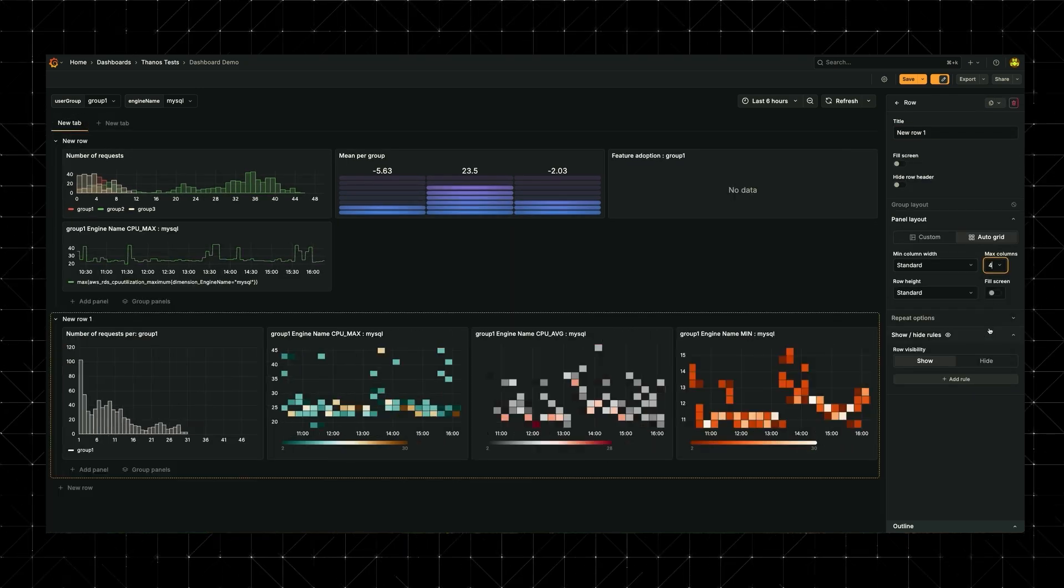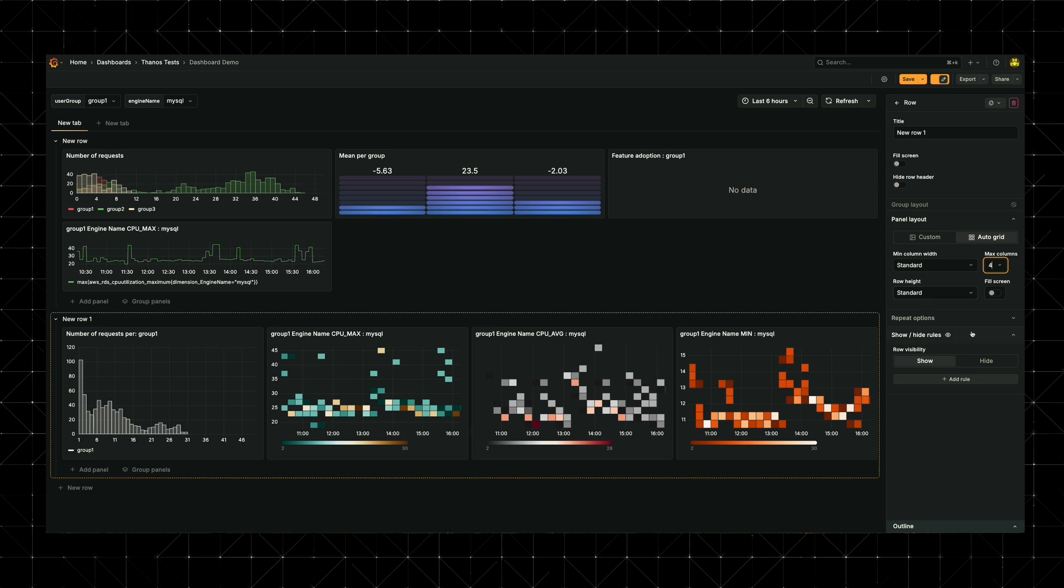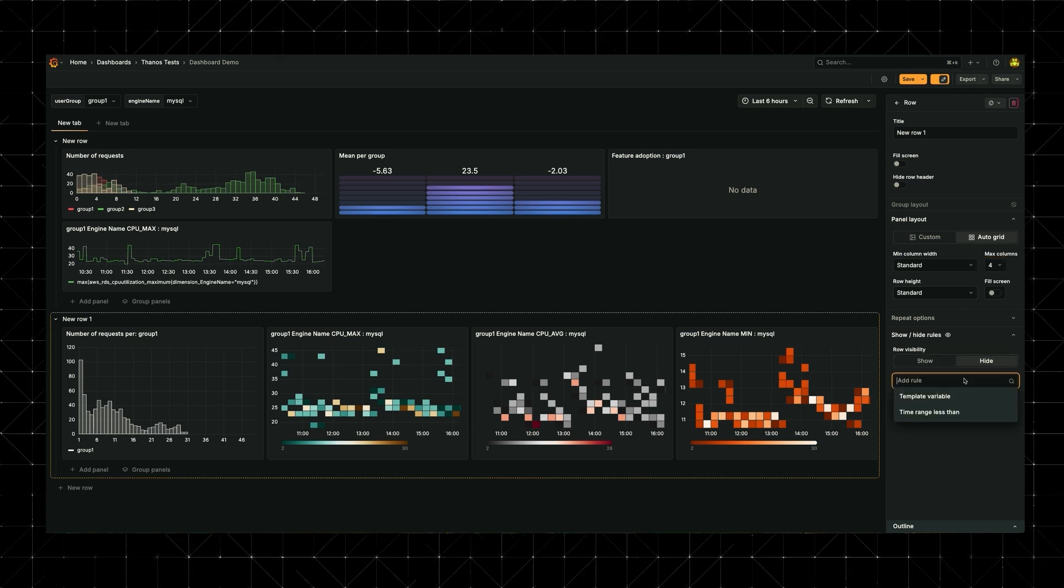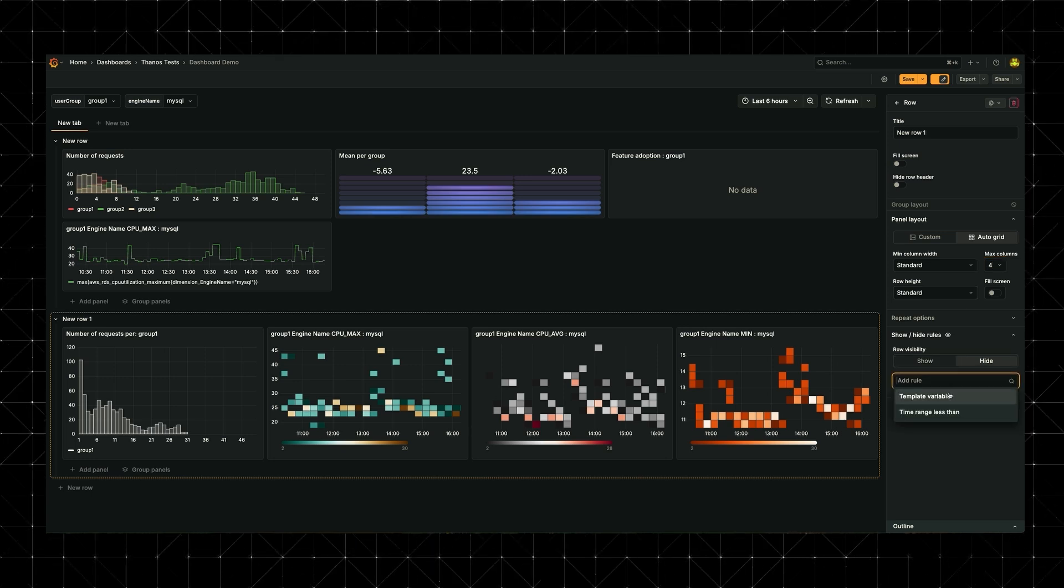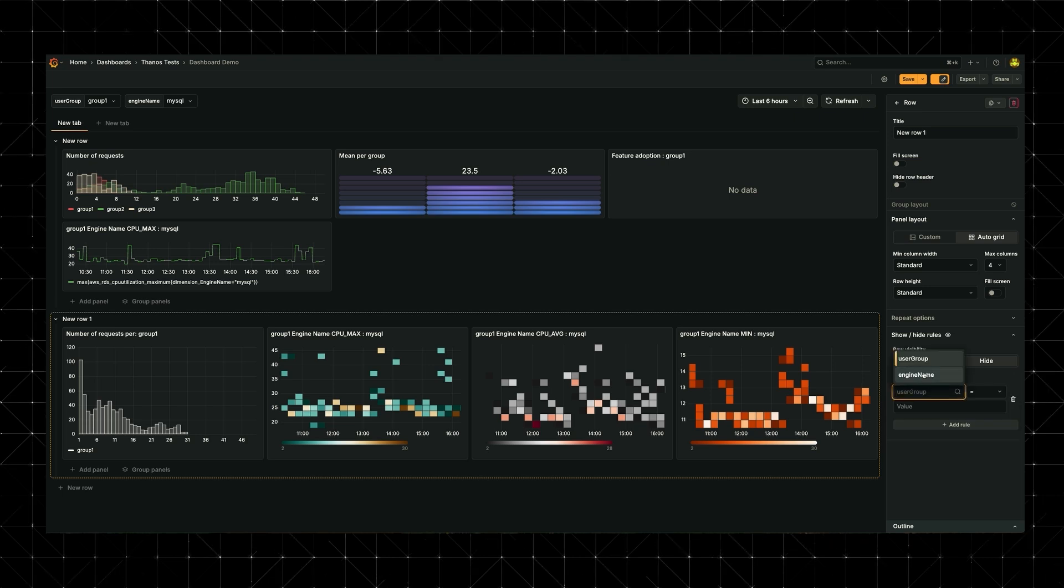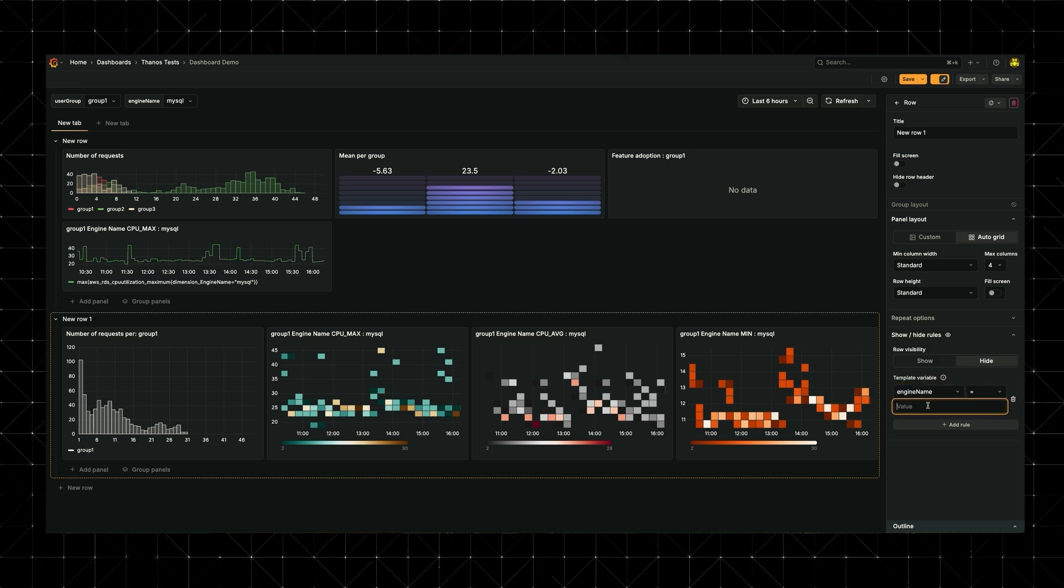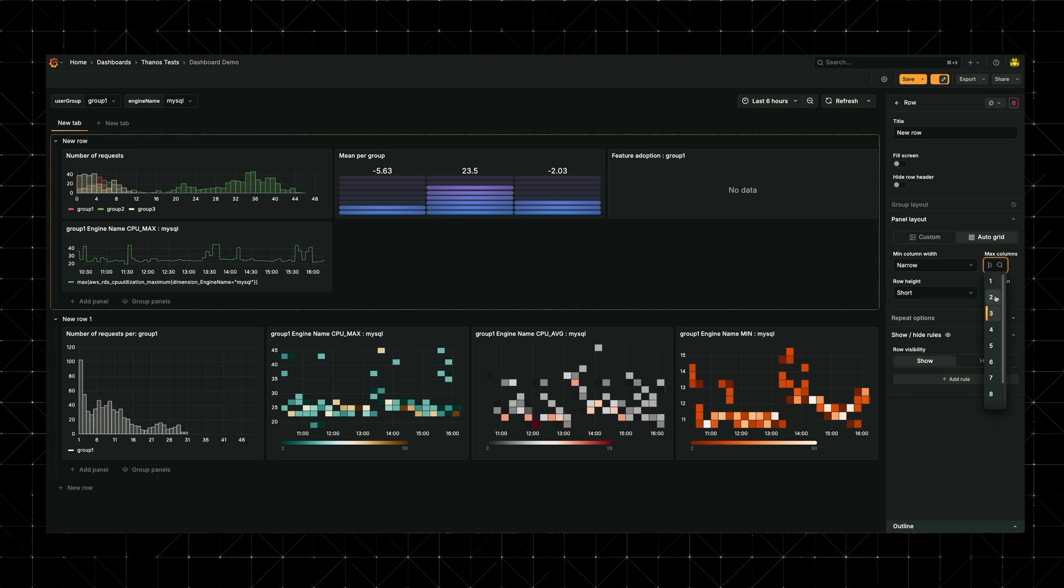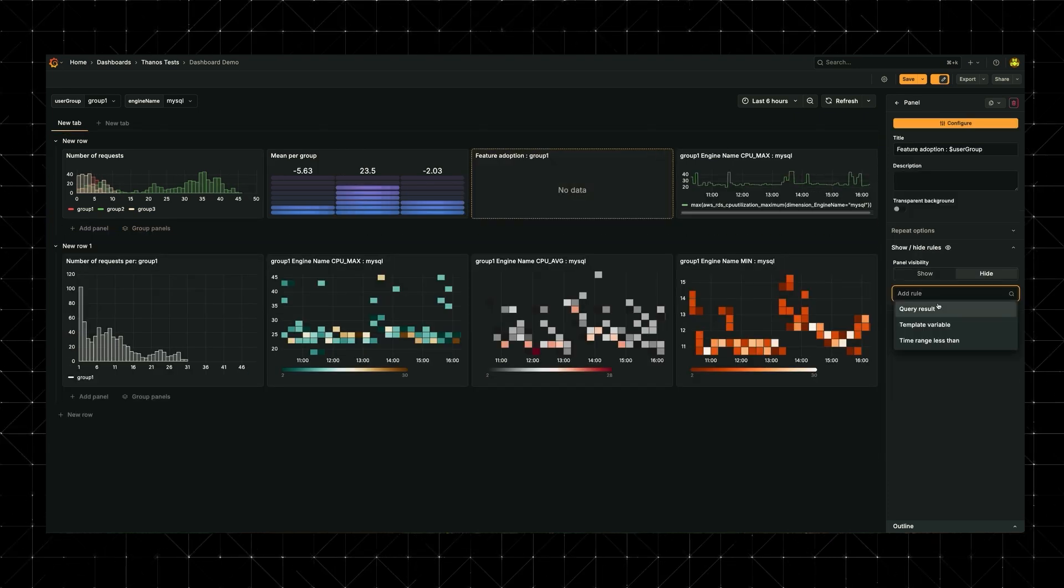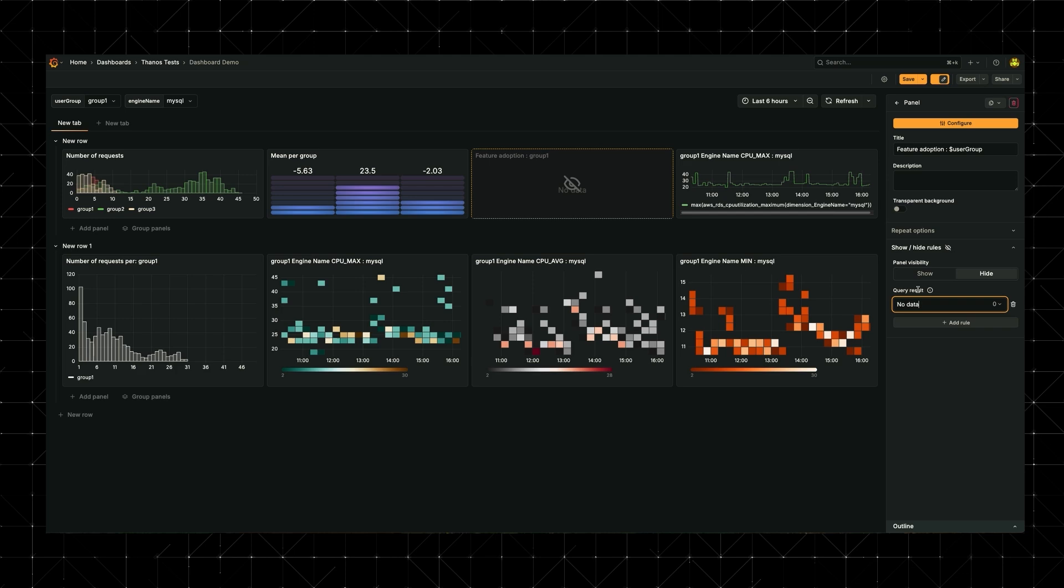Imagine you have a variable like engine name in your dashboard and only want to show specific panels and rows based on the set value. Now we can do just that. As seen here, we will hide this bottom row of panels when the template variable engine name equals SQLite. We can show the top panels to auto-fit in four columns and hide a panel when the query result has no data.